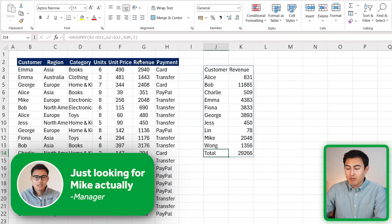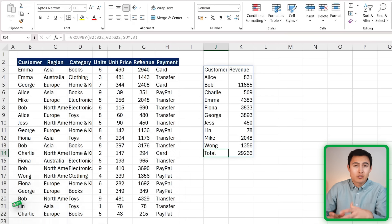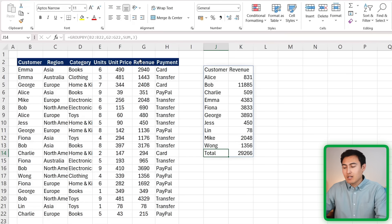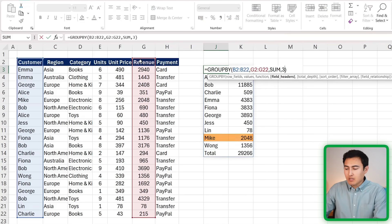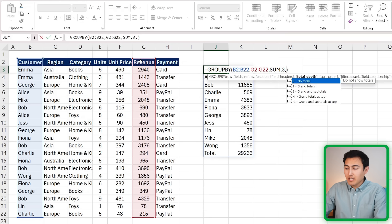You'll notice though that the list is actually quite long here, and our manager says we're really just looking for Mike instead. Here's where the GROUP BY function gets a bit more complex because you can use a built-in filter as well.